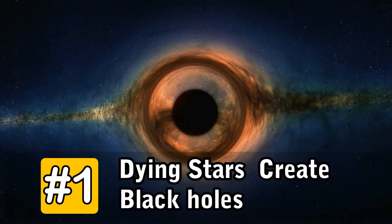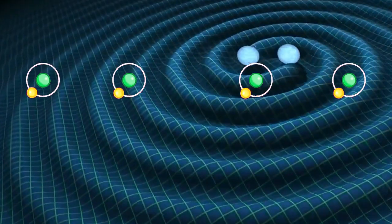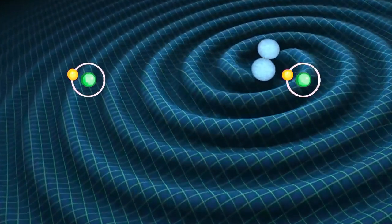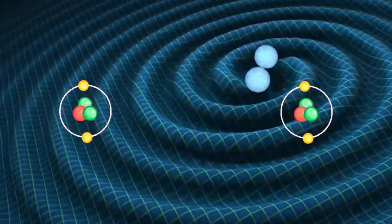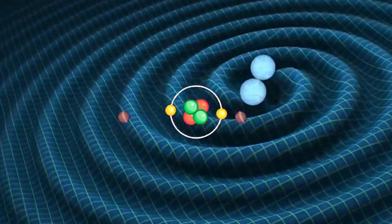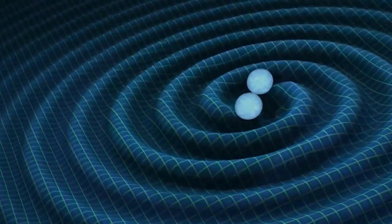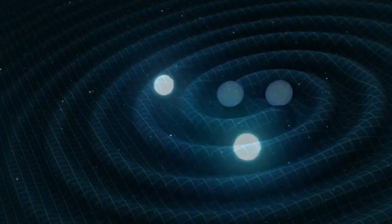Number 1. Dying stars create black holes. Stars generate energy by fusing hydrogen atoms into helium. This process is known as nuclear fusion.